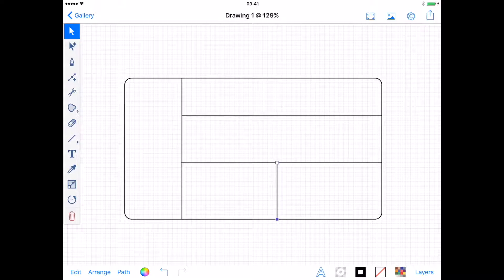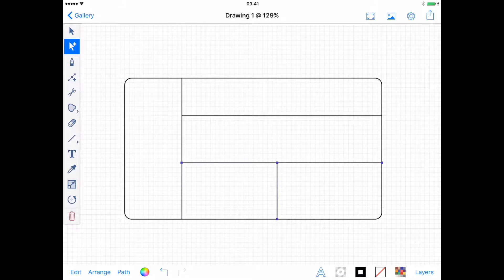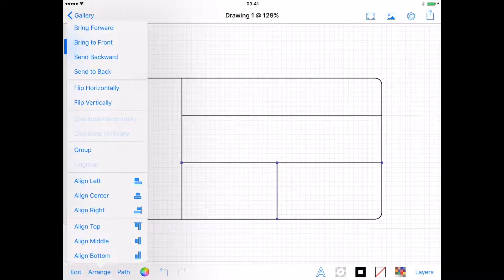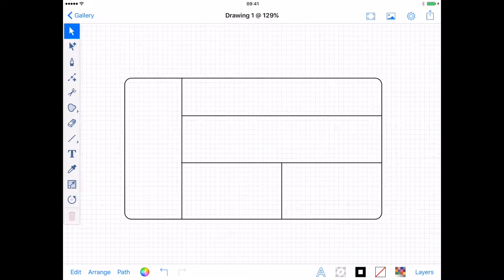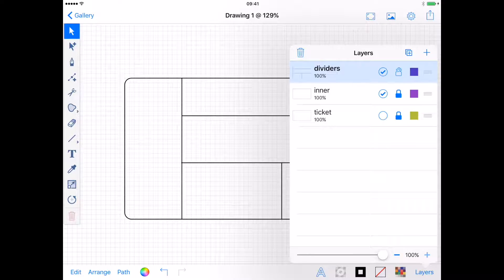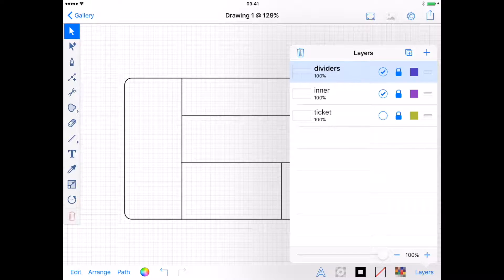Rather than guessing or counting, to get the vertical line central I can select it and use Arrange, Align Centre. That's my outline complete, so I want to open my Layers menu again and lock the Dividers layer to stop me accidentally selecting them.